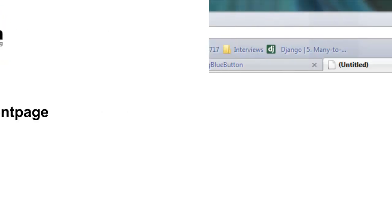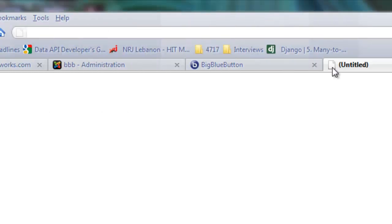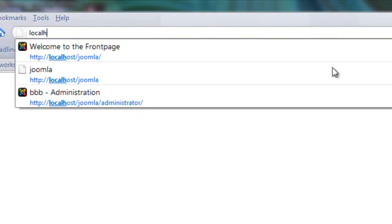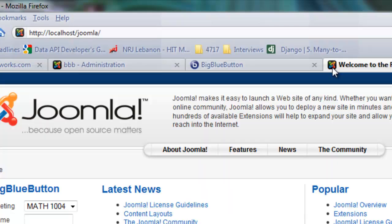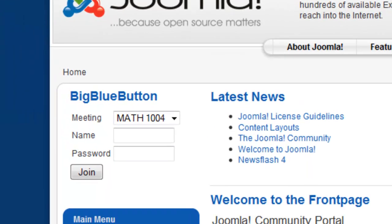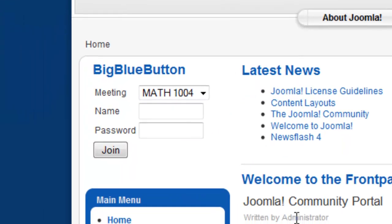Now that we have covered the administrator backend, let's dive into the front page and how viewers can interact with BigBlueButton. The first step is to navigate to your front page of your Joomla site. You should notice a new module in the side menu called BigBlueButton Conferencing or BigBlueButton depending on the name you gave it from the module manager.